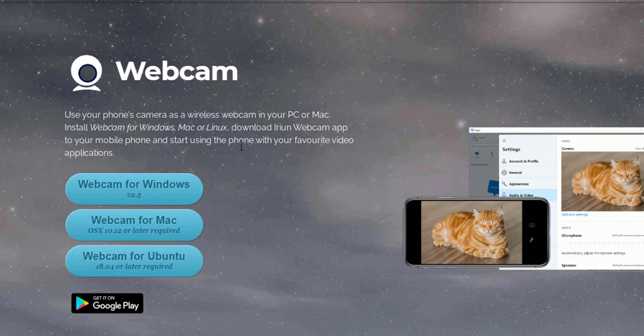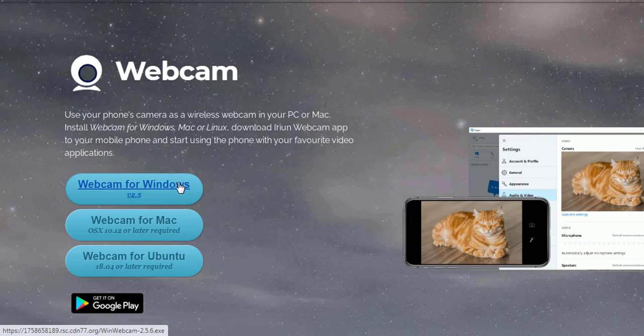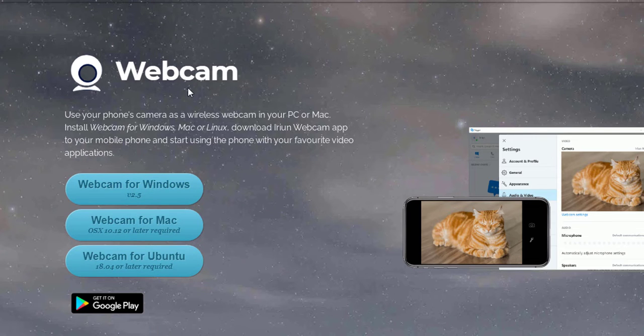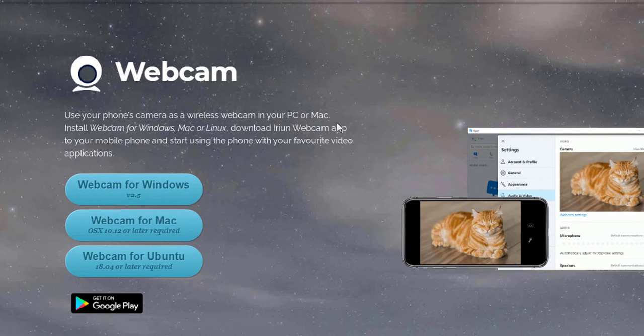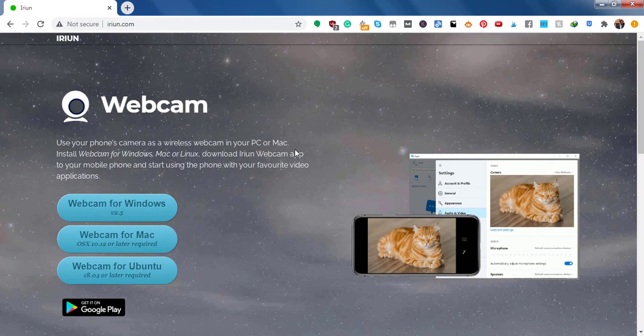So what you need to do first, depending on the application you're using, you're going to download and install the applications. It's pretty straightforward and the website is available in the description below. And once you do that, you will also need to go to the Google Play Store.